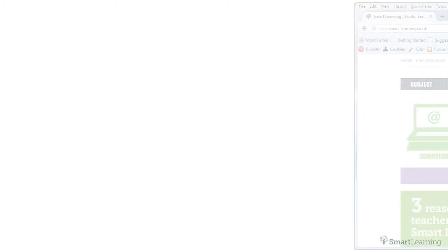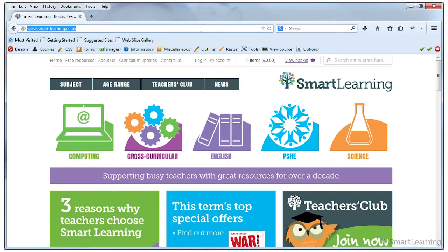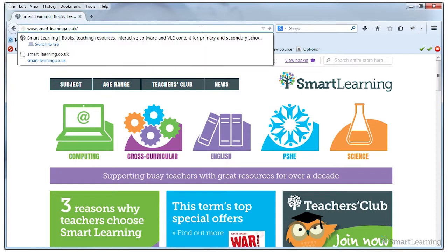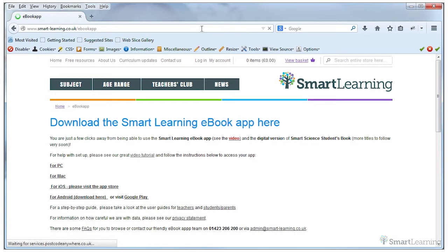To do this, go to our website and then the page for the ebook app or type www.smart-learning.co.uk. Select the link relevant to your device.